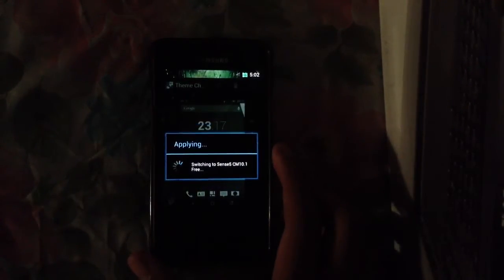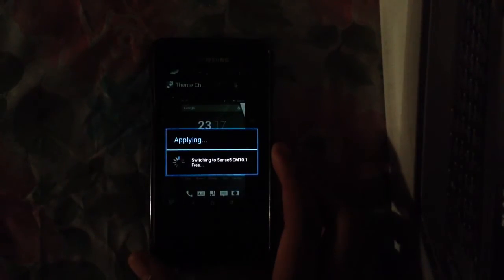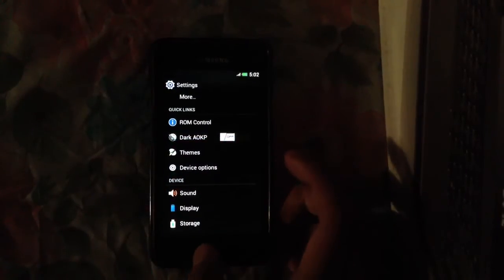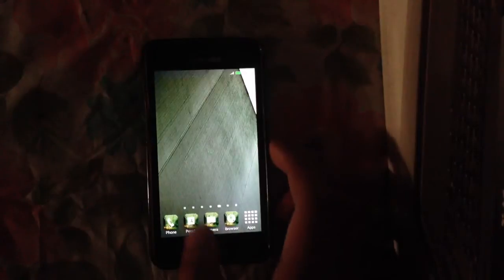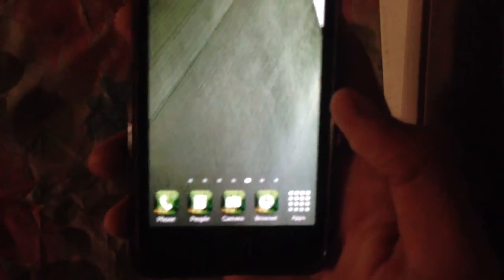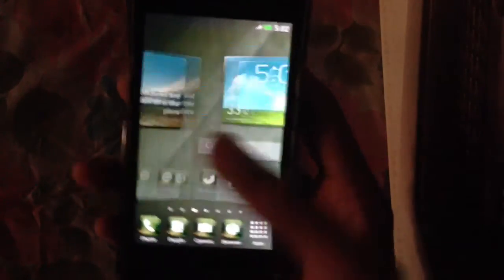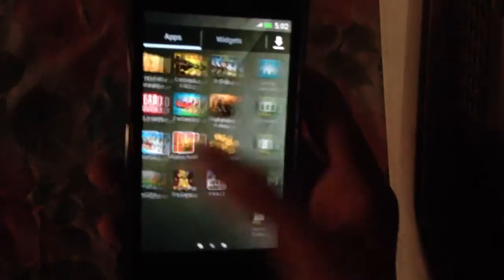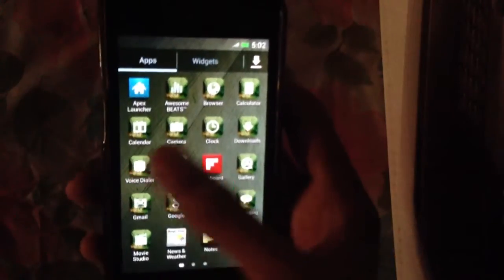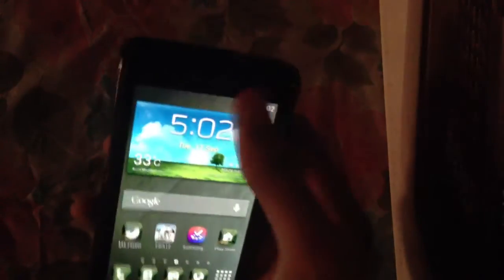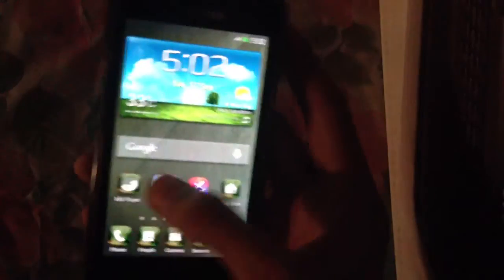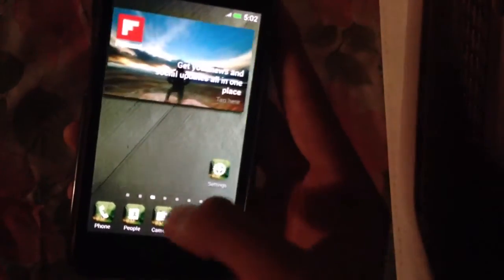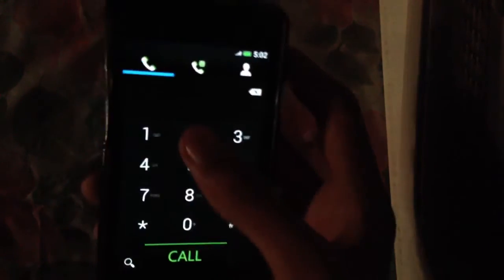It will apply it for you without any problems. As you can see, now I am using the Sense 5 theme for my Galaxy S2. This is full Sense 5 theme on the TouchWiz launcher. As you can see, all the icons and also some of the quick toggles are also changed.